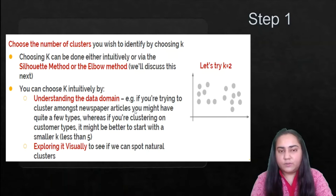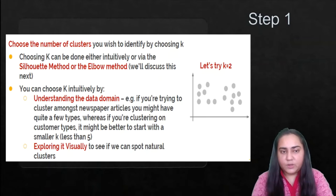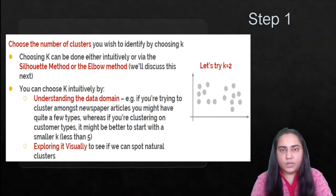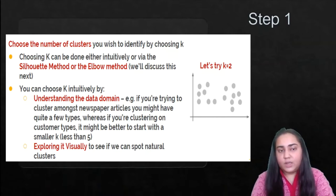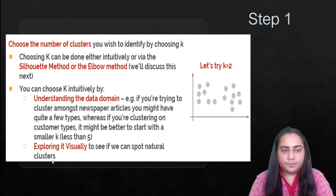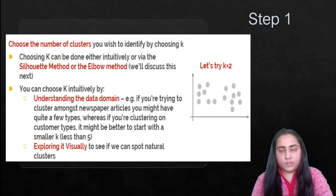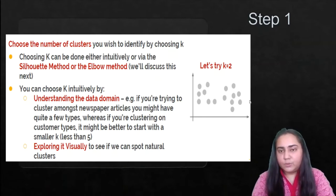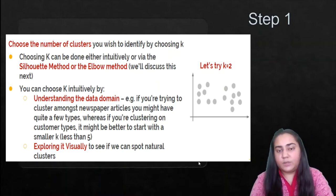You can choose k intuitively by first understanding the data domain. For example, if you are clustering newspaper articles you might have quite a few types, whereas if you're clustering on customer types it might be better to start with a smaller k, since there won't be as many customer types as newspaper article categories. You could also explore visually by making a scatter plot and looking for natural clusters forming in the data, then deciding k on the basis of that.